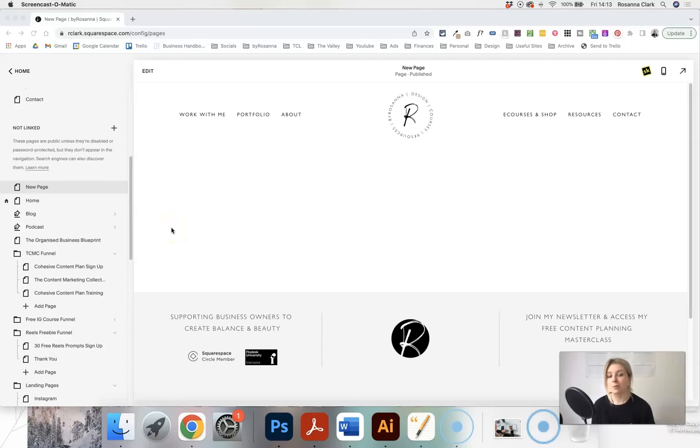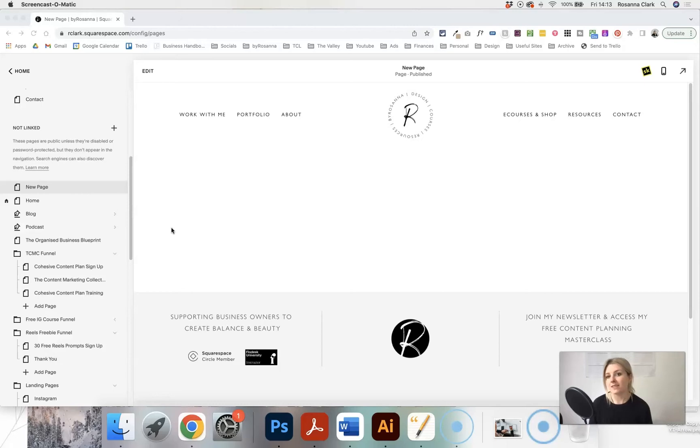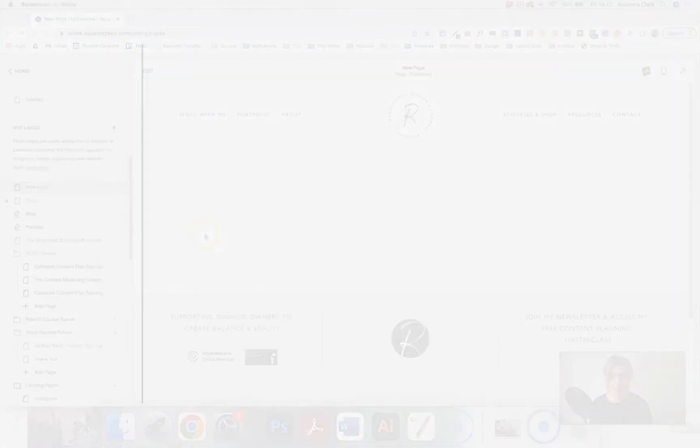One thing I often get asked by my Squarespace website design clients is how to edit, resize, and make images smaller on their Squarespace websites. There are a few different ways to do this and it can get a little bit fiddly, so I'm going to show you a few different options.